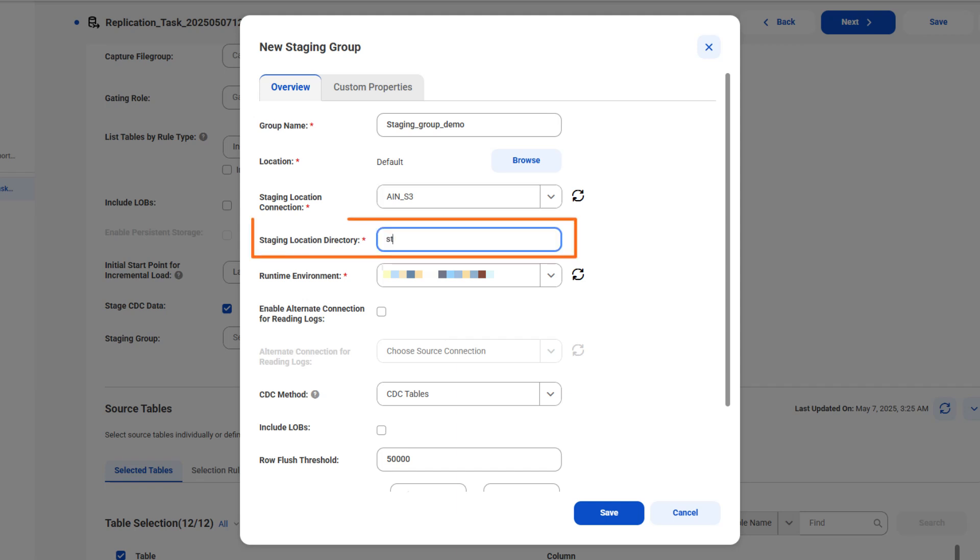Next, specify the directory where you want to stage the CDC log data. For each CDC staging group, enter a unique directory that the secure agent can access for read and write operations.